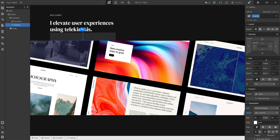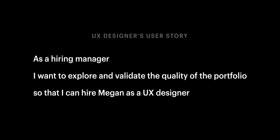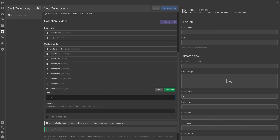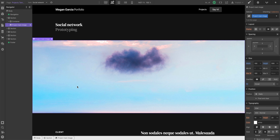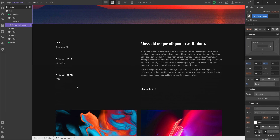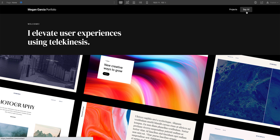We've built out an entire homepage tailored to respond to our user story: as a business owner or hiring manager, I want to explore and validate the quality of this portfolio so I can hire this entirely fictional person as a UX designer. Then we used the CMS to organize projects that help Megan's potential clients or employers validate her work by building out collection pages — unique pages with designs that reference all that data. We built a contact page which people can click over to from any page.